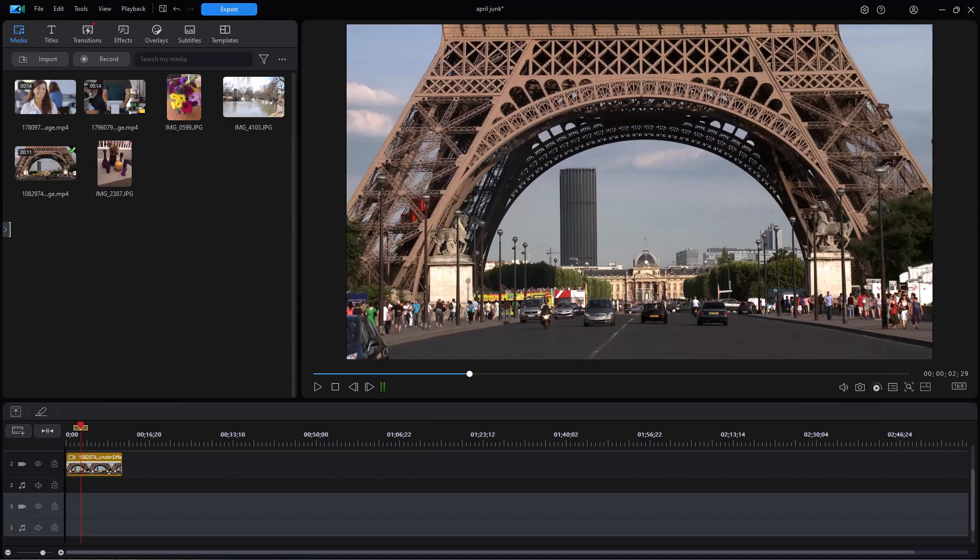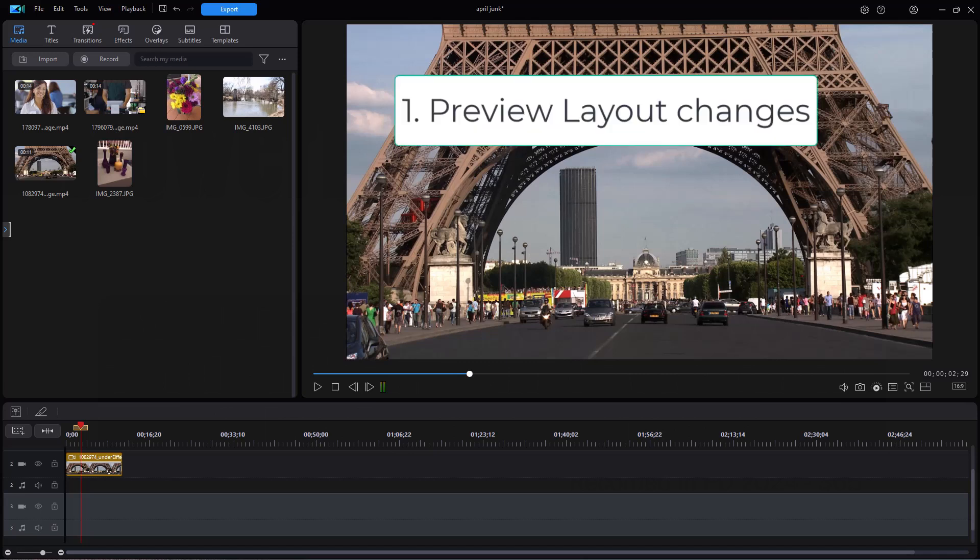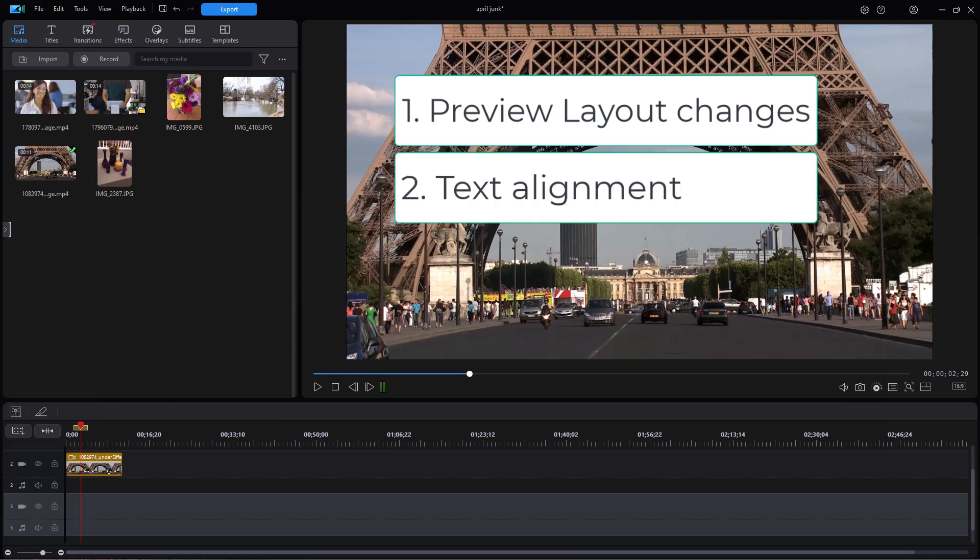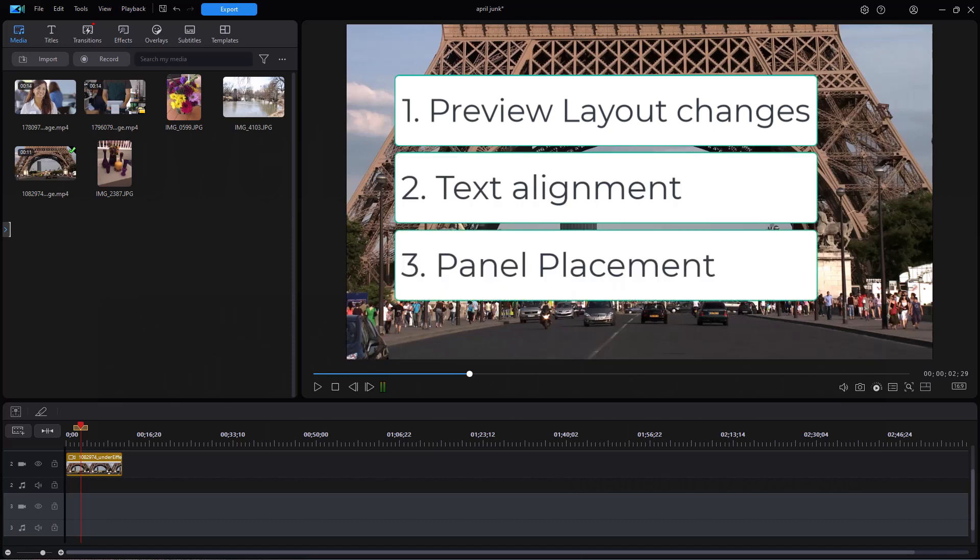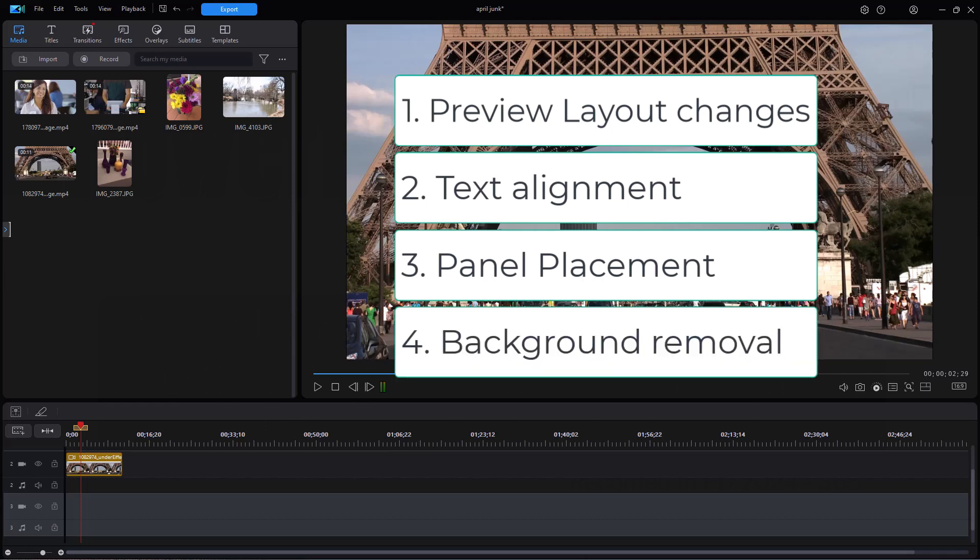In this tutorial in CyberLink PowerDirector, we're going to look at some improvements and changes in the most recent version of PowerDirector 365. We're going to look at four things: changes in the preview layout, text alignment vertical or horizontal, the panel redesign and how you can move them around, and an update on background removal. We're going to deal with those four issues together in this short tutorial.